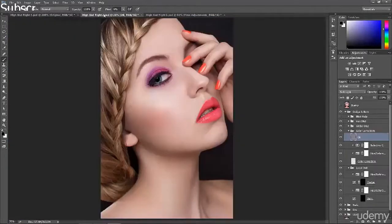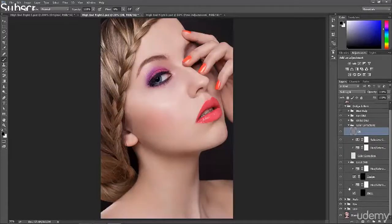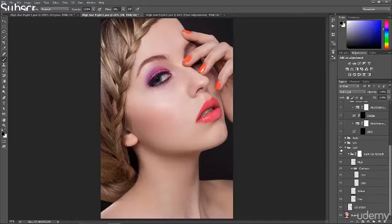After this basic retouch we go into our details section. In the details section I started with the lips, and I'm showing you how to retouch the lips in a really nice and natural way without overdoing it. You can see the result before and result after — it's a really nice and subtle change.